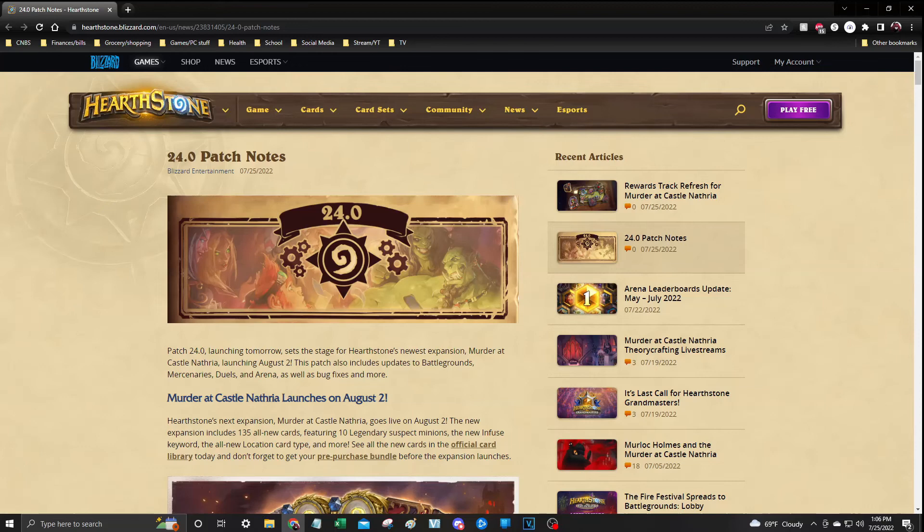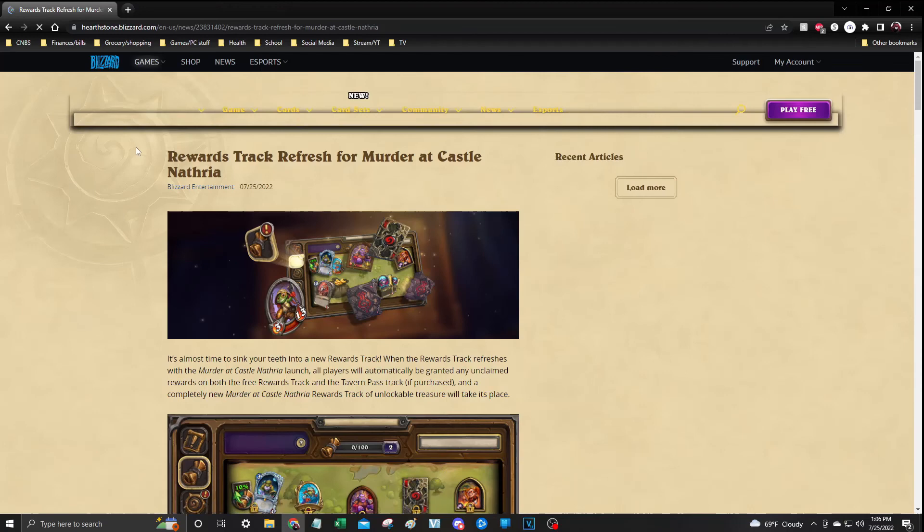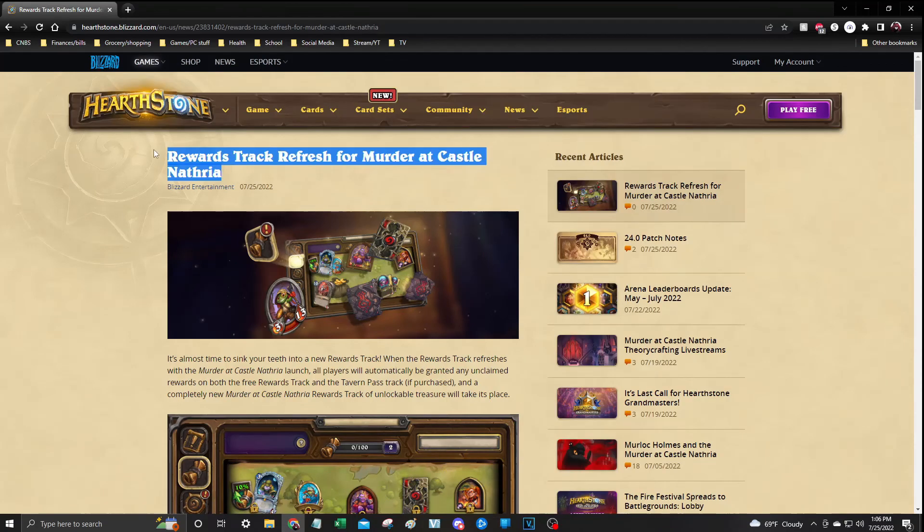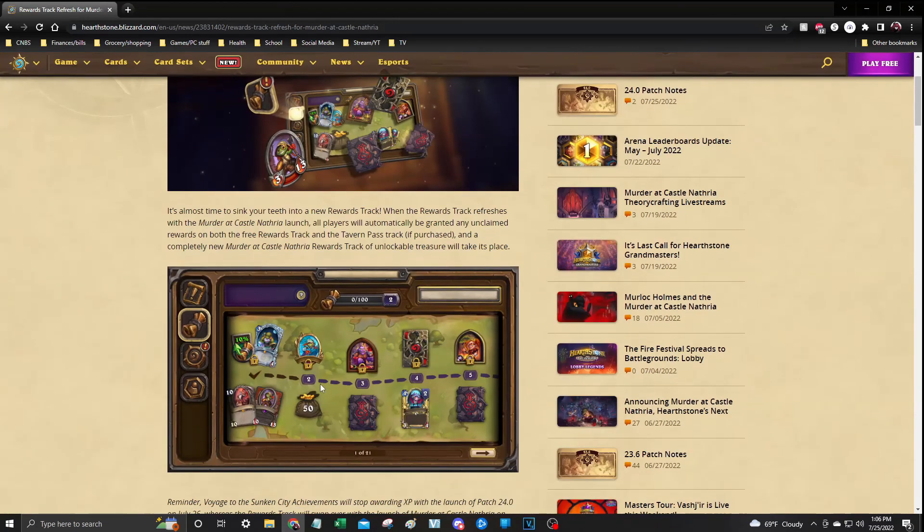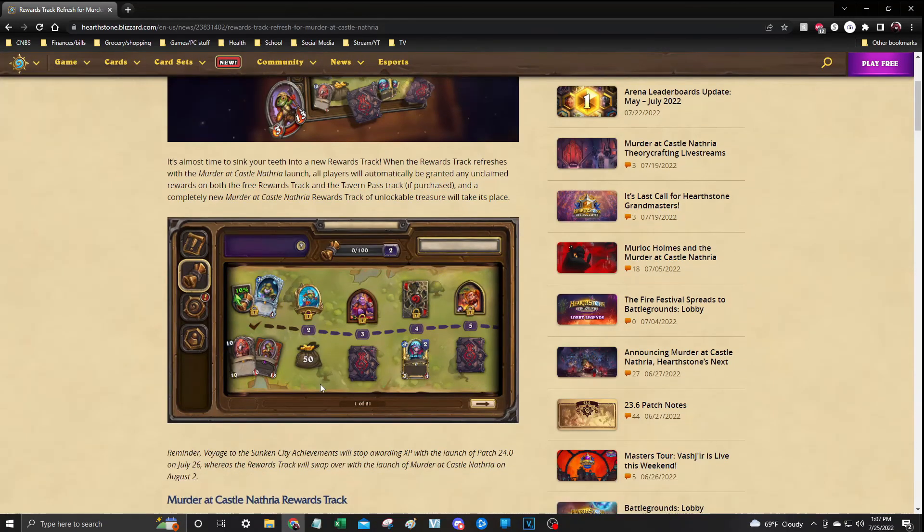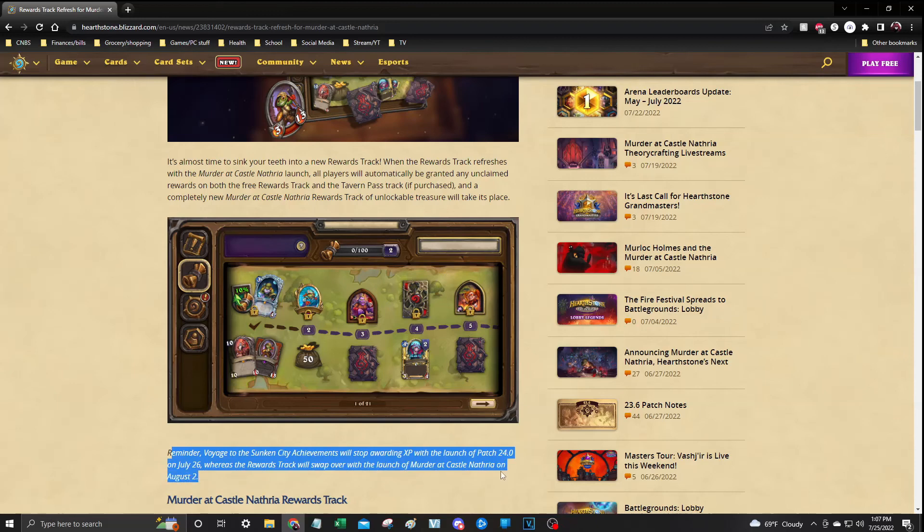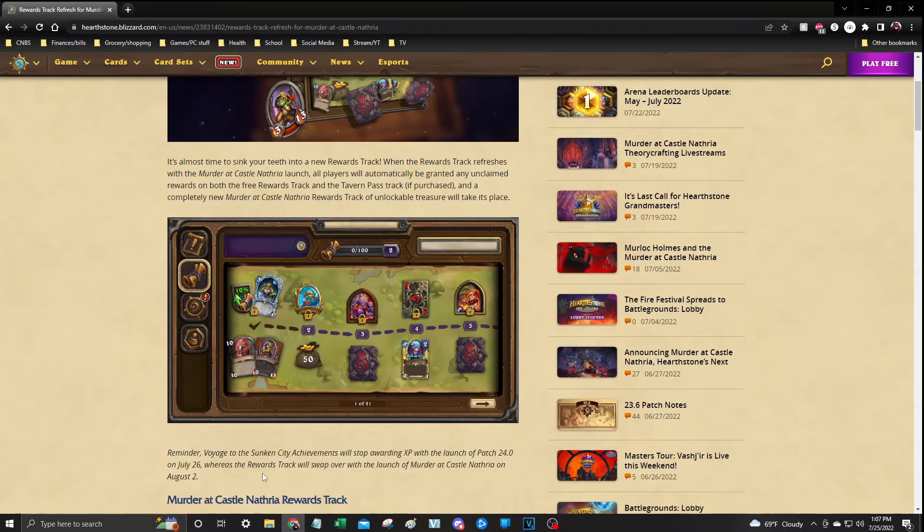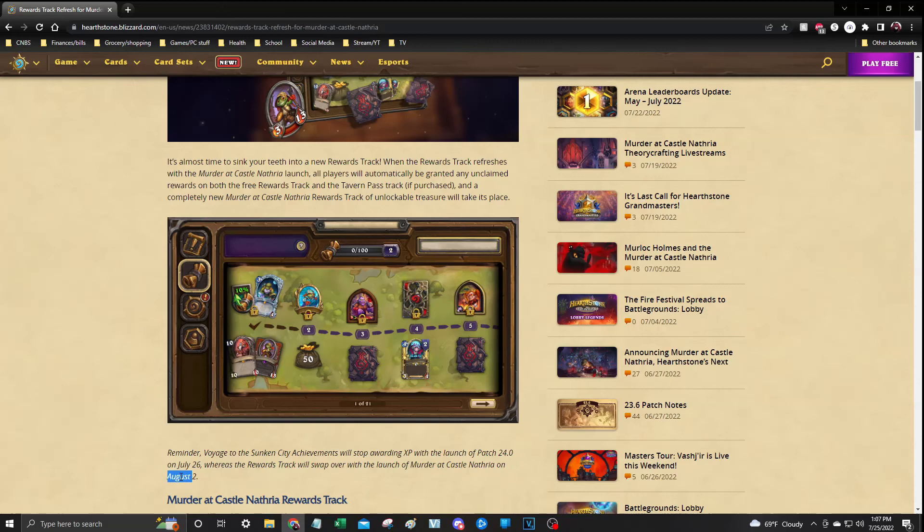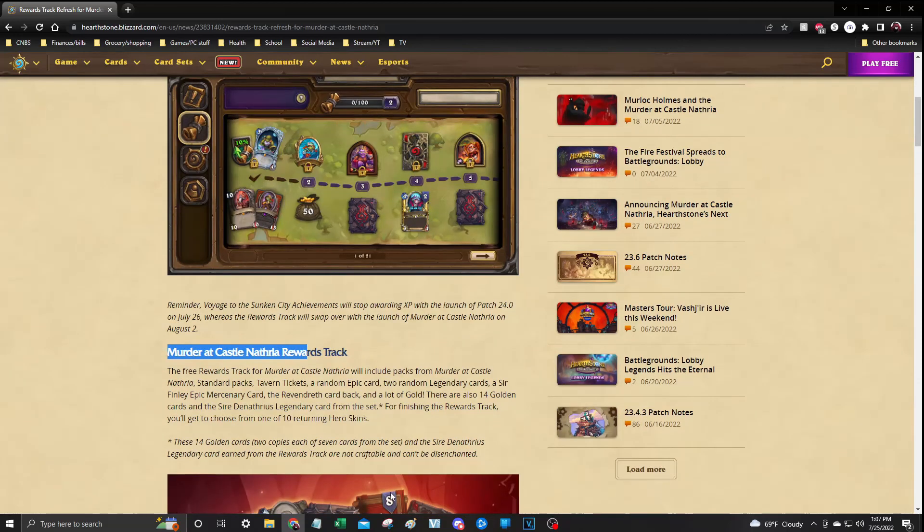All right, so that is it. Outside of that, guys, Rewards track, as we've mentioned, is going to refresh. You will, we will stop, as of tomorrow we're going to stop earning rewards and it's going to switch over to Murder at Castle Nathria on August 2nd. So you have today until tomorrow and tomorrow probably until the patch comes out.